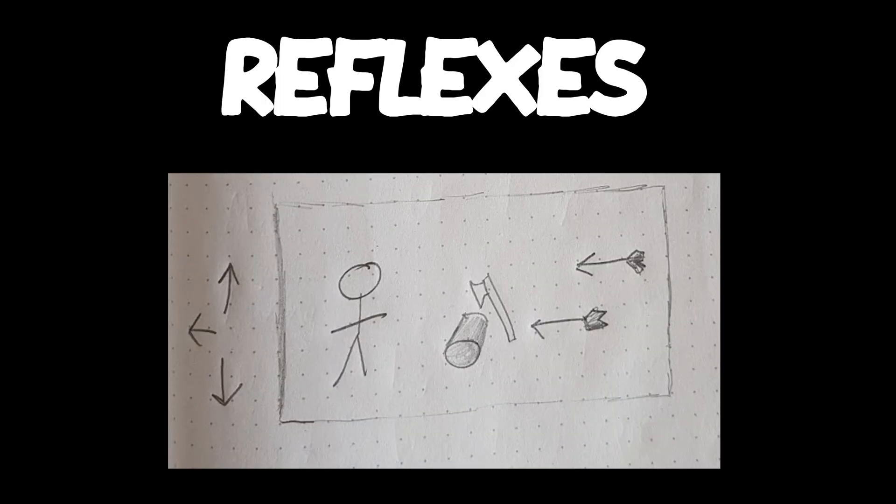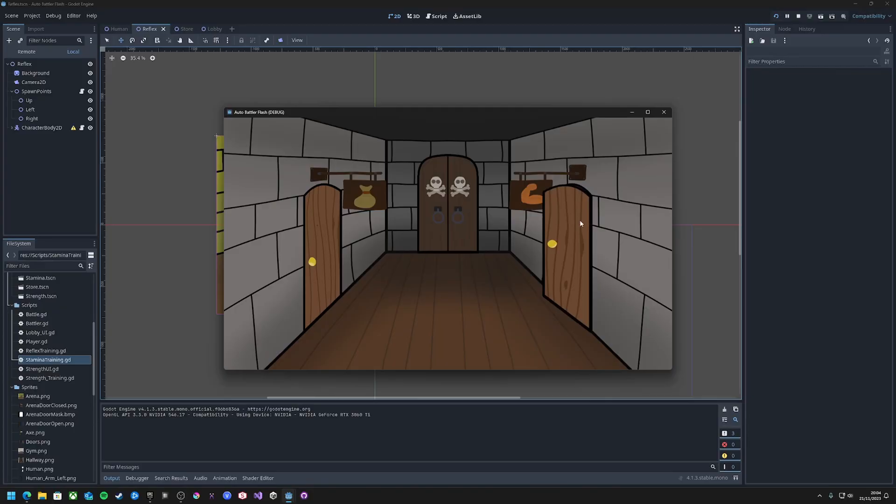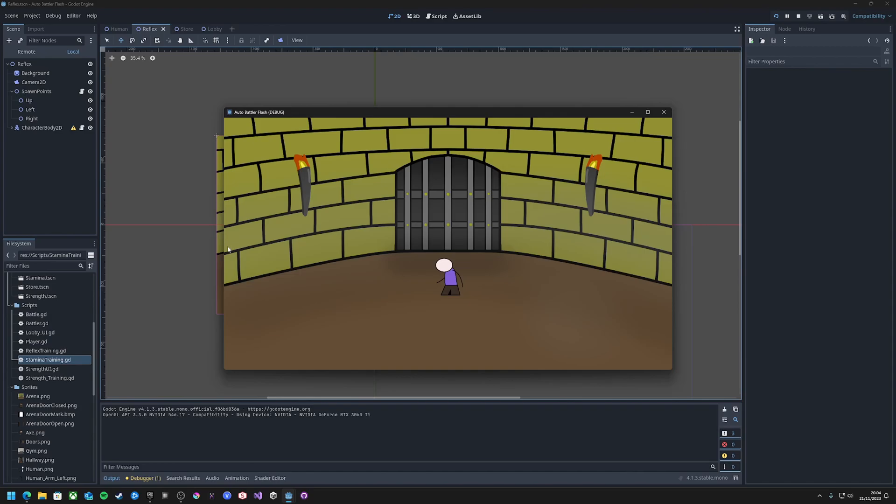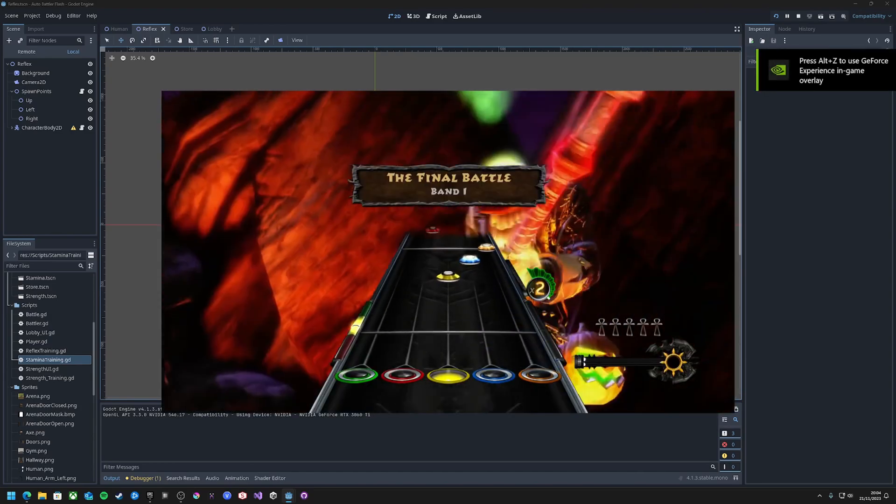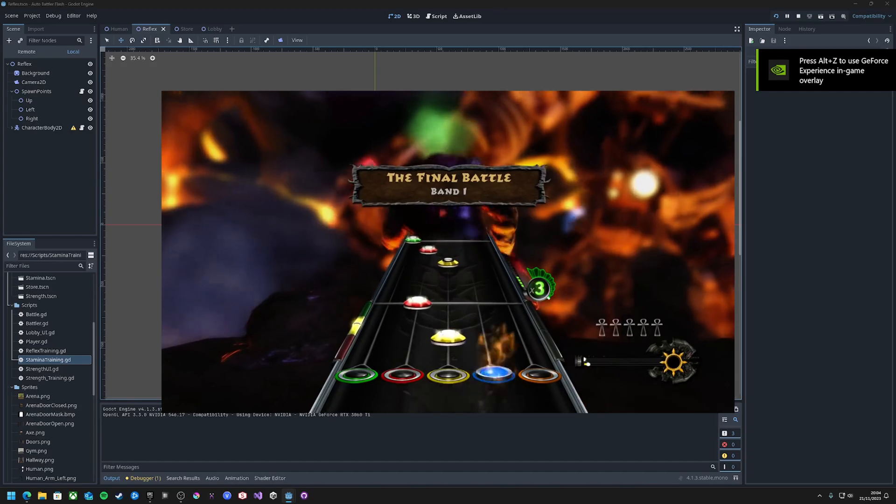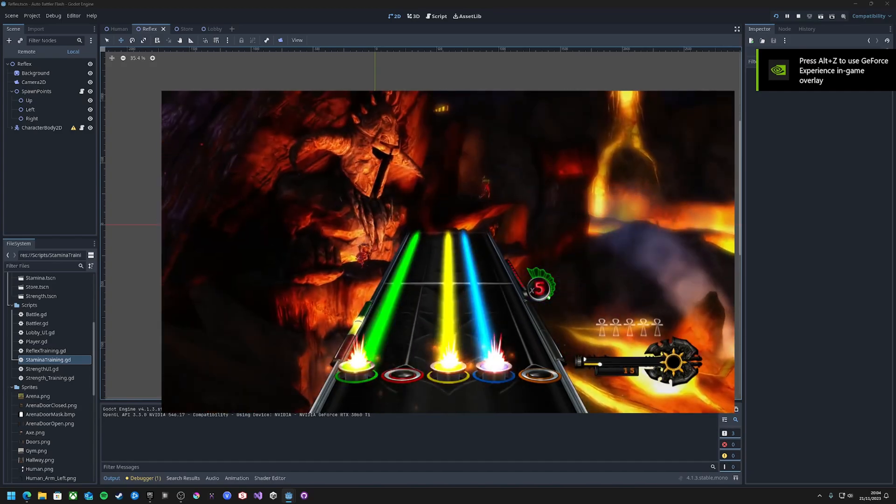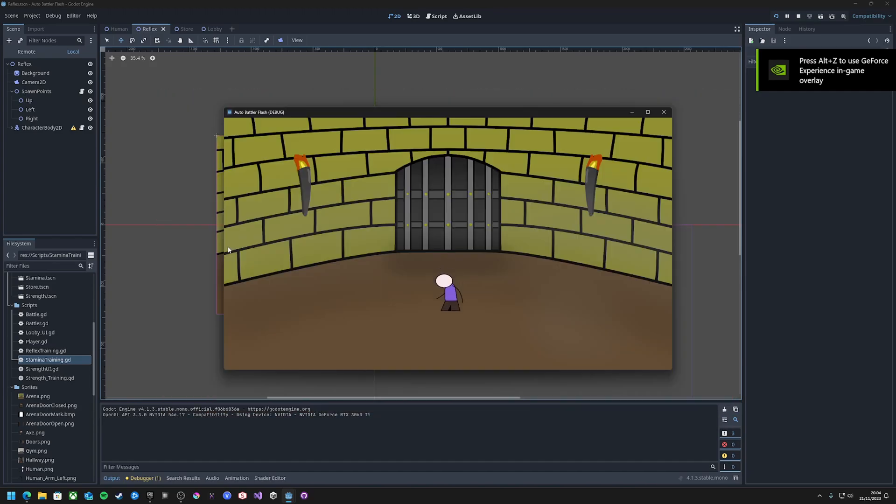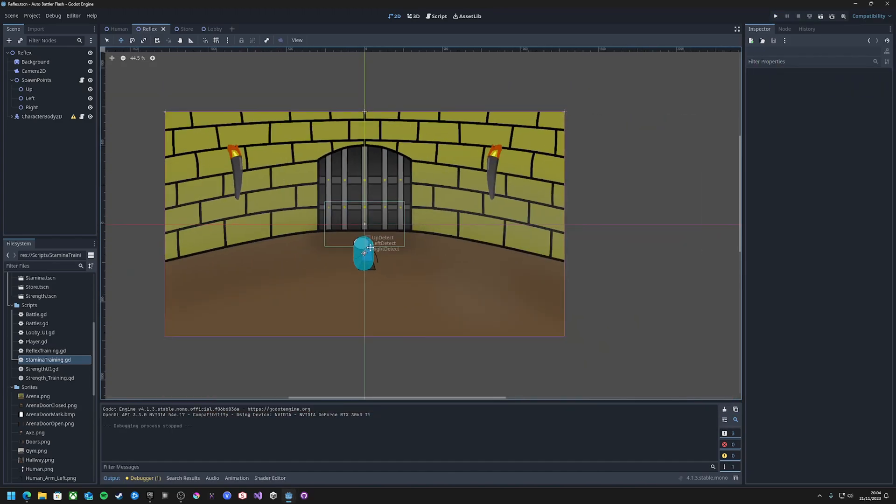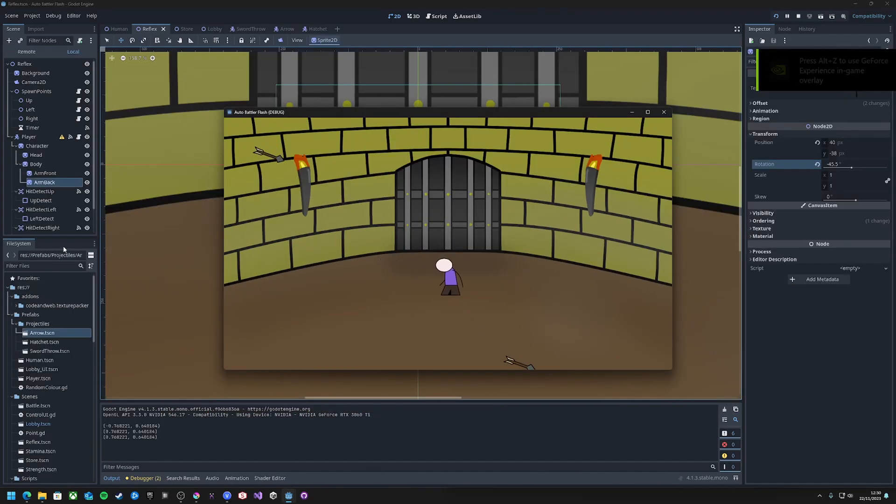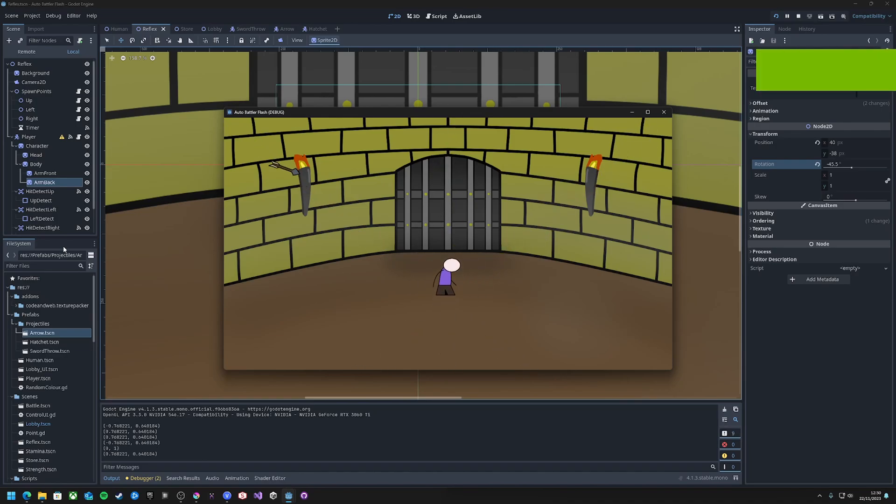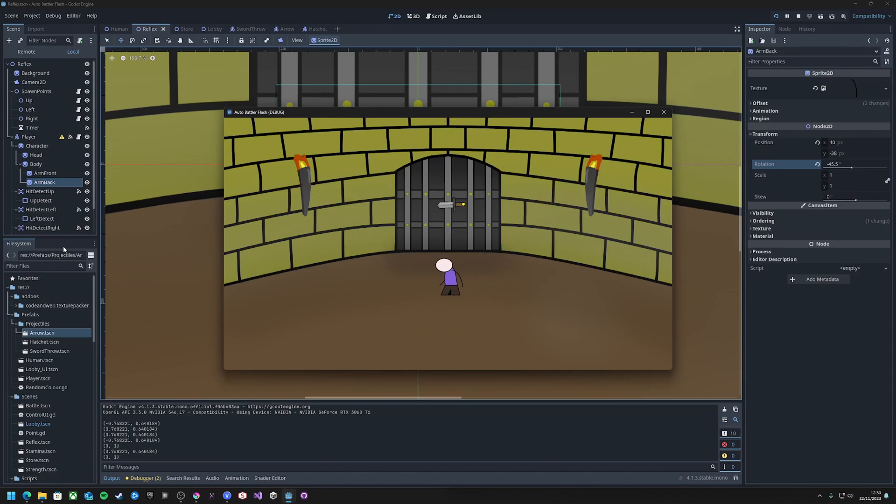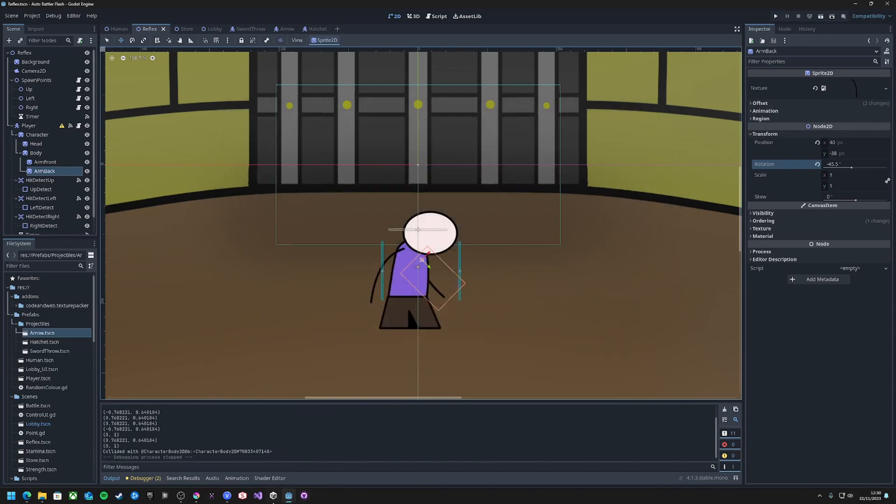And then the final stat is the character's reflexes, which are trained by dodging all sorts of items and projectiles being thrown at you. To dodge, the player presses the arrow keys in the direction away from the object, in a Guitar Hero-style game. Each run of this game is a set amount of random objects, and the reward is calculated based on how many were dodged and the best streak of dodges.